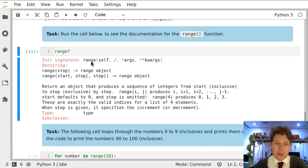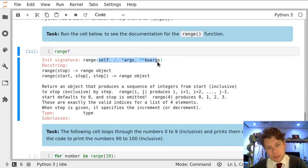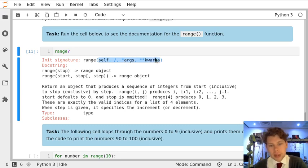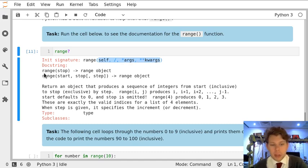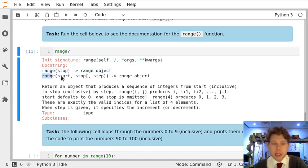So the range function says range and then it says self args and keyword args or kwargs. This isn't necessarily obvious, but if you look just down here it explains what it means by these terms.